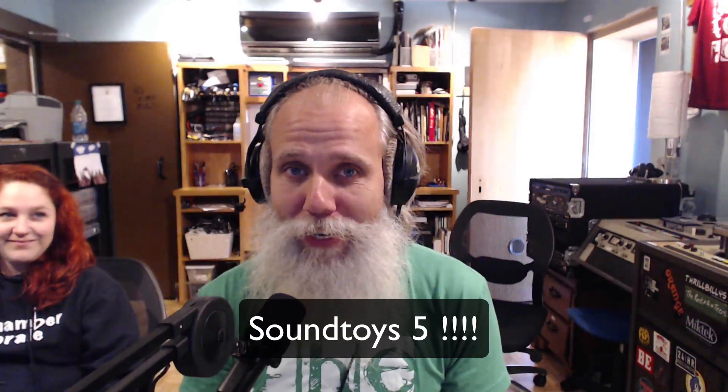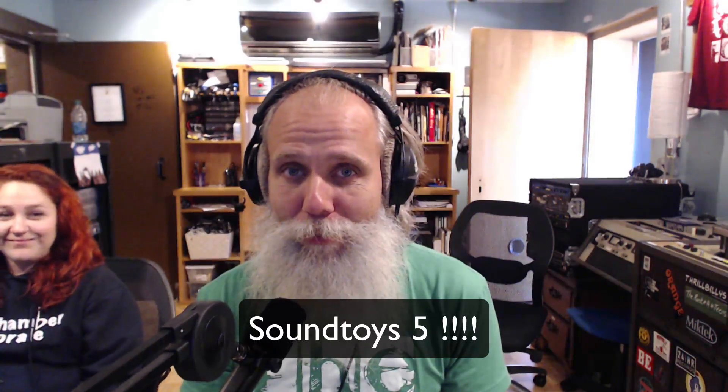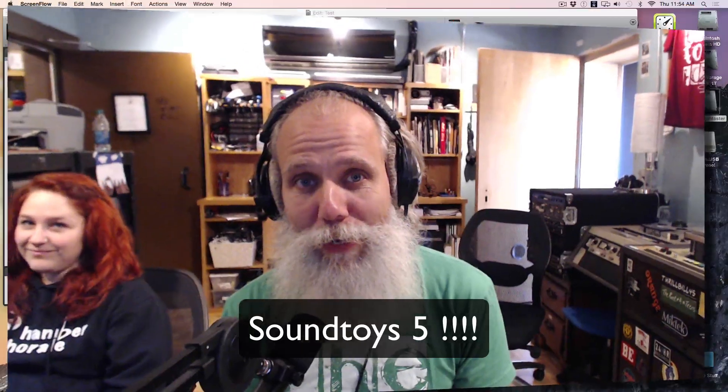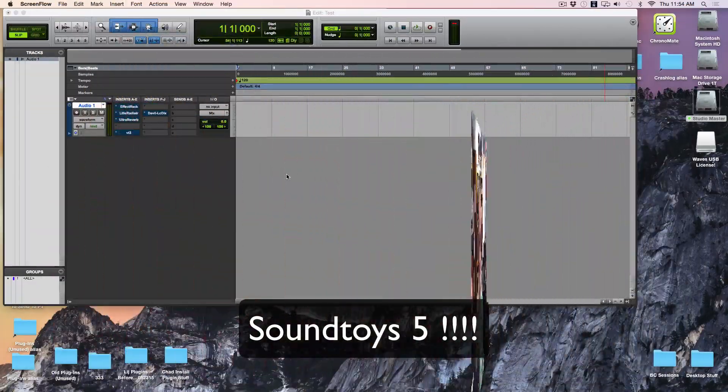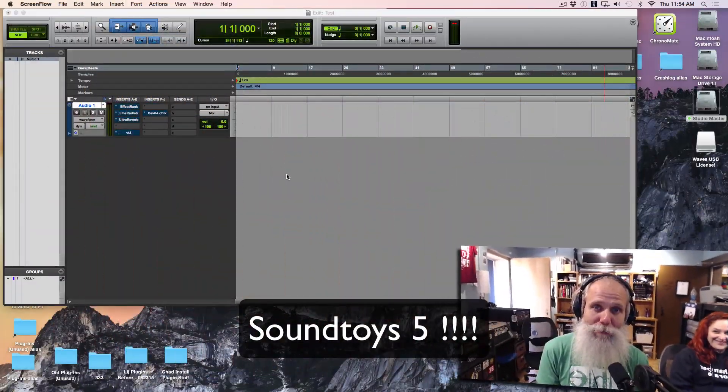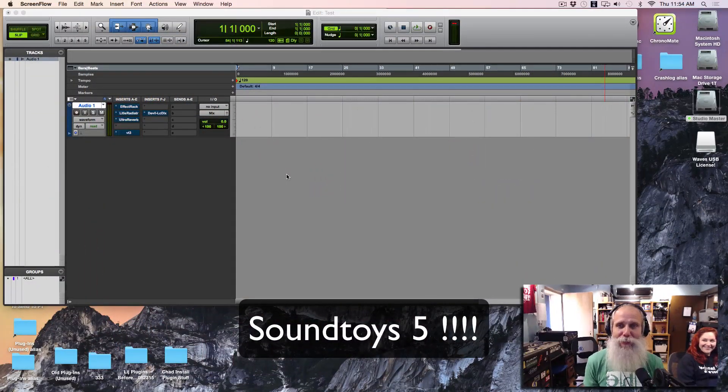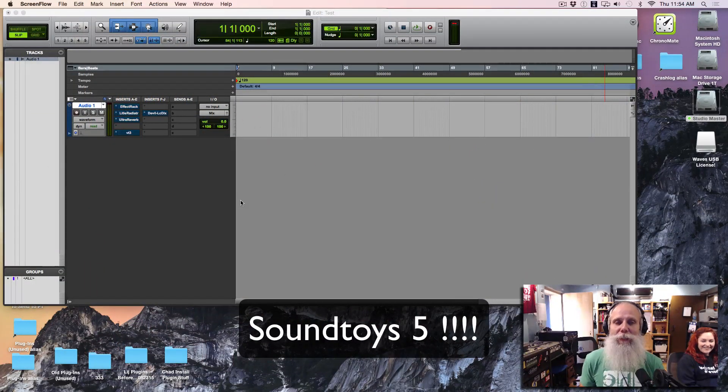We just wanted to do a quick video because we're super duper excited about something brand new that just showed up today, which is Sound Toys 5. Let me say that again. Sound Toys 5, 5, 5, 5. And that's exactly the kind of thing we're going to do.